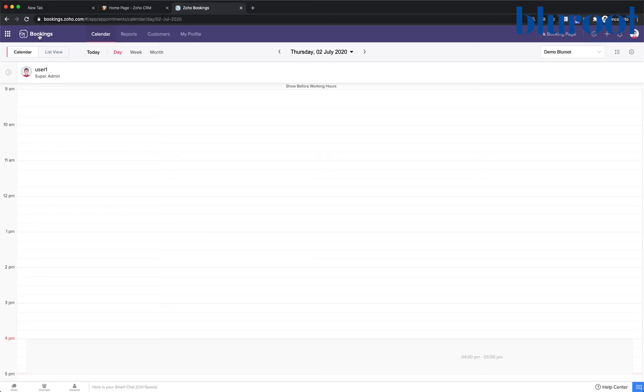And on the flip side, if we don't push back our bookings to the calendar that we use the most, we may miss a meeting or appointment.